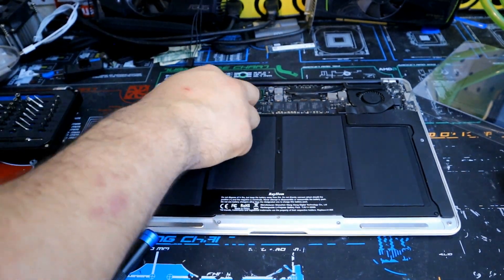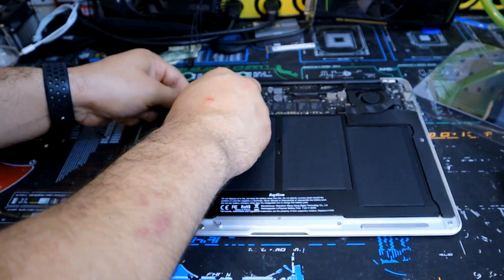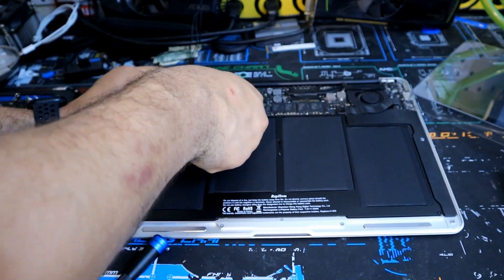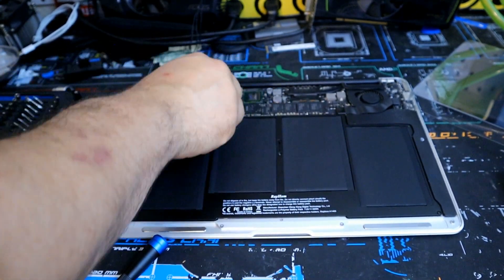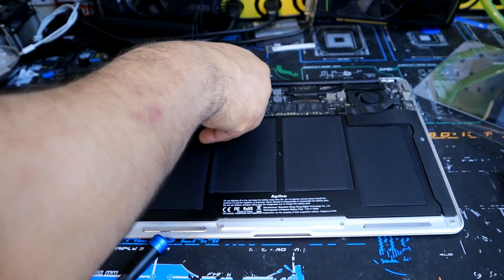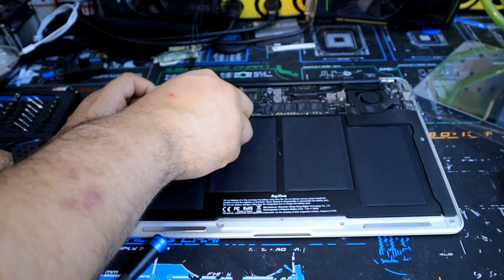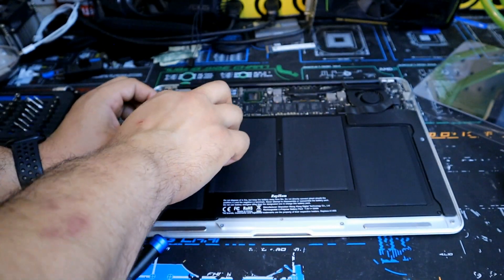Now that we got the battery all screwed in we're going to go ahead and do the last step which is plug the battery back into the logic board and you're good to go.